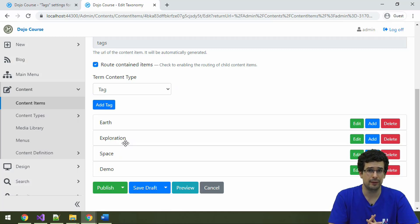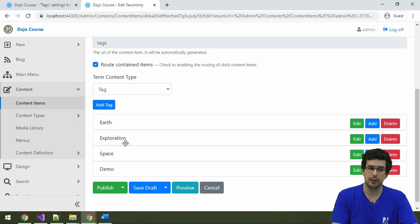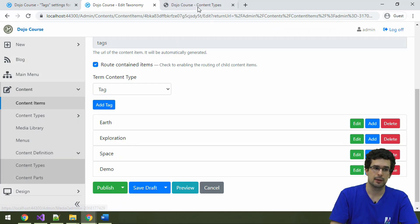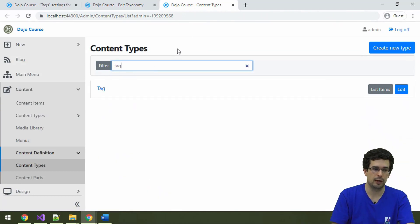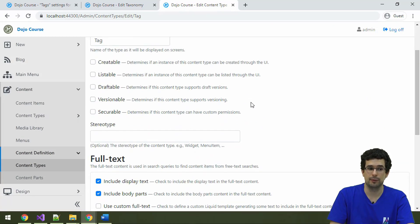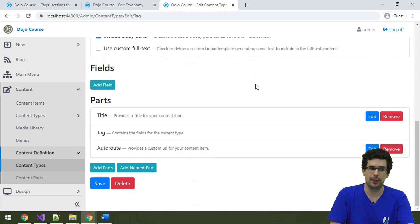And the taxonomy is a content item, too. And the terms are also content items. So if we go to content definition again, to the content types, and search for tag, we see that tags are content items, too. And there is a corresponding content type called tag.